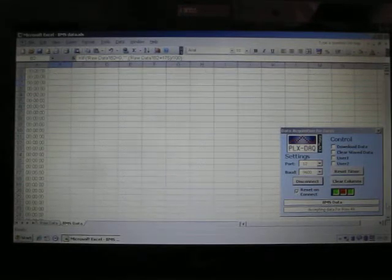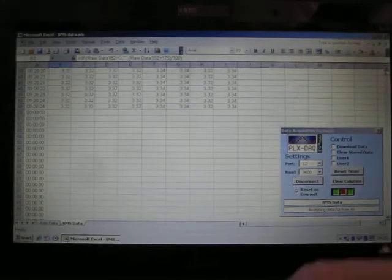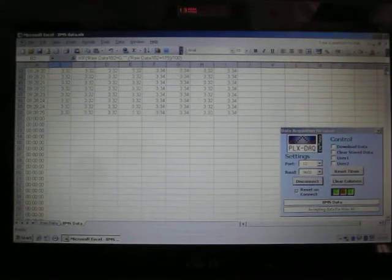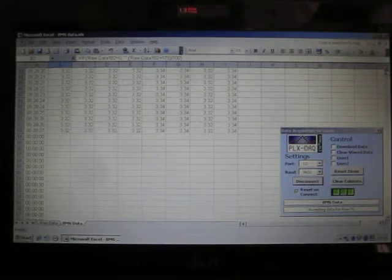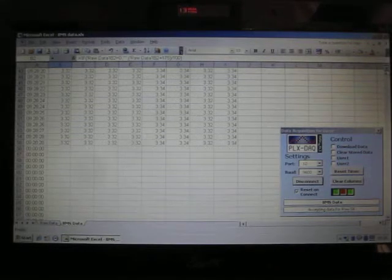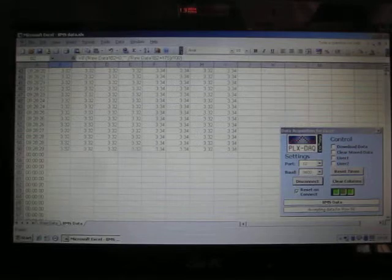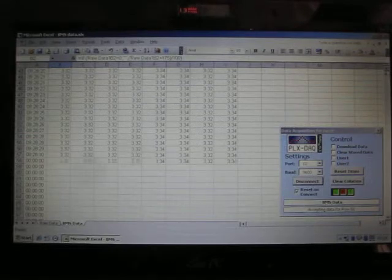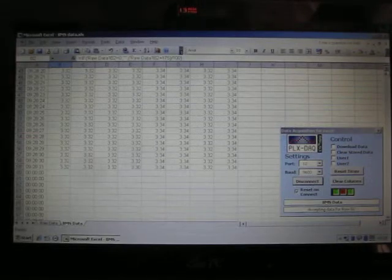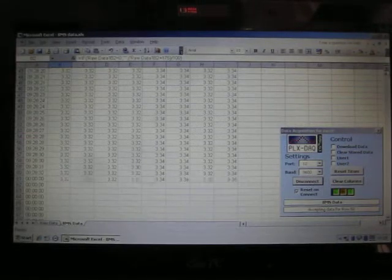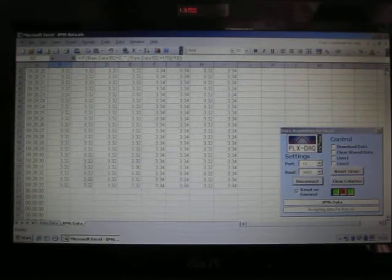If we just scroll down, we'll see that this is chugging in as we speak. There it is. The cell data is continuing to come in. Once the loop is working correctly in the master, this data will arrive once a second.